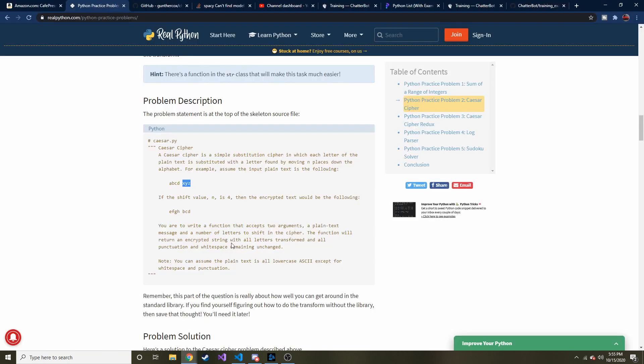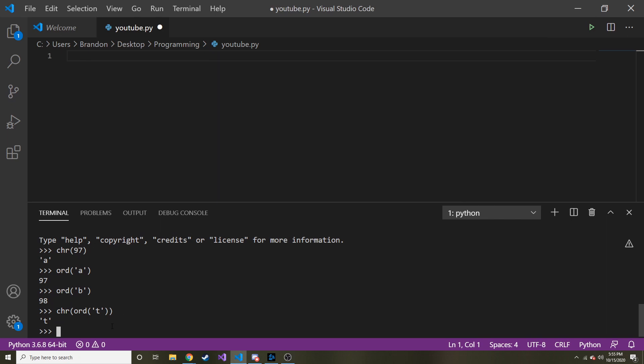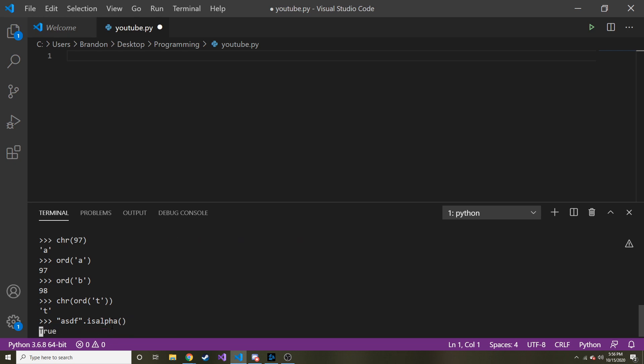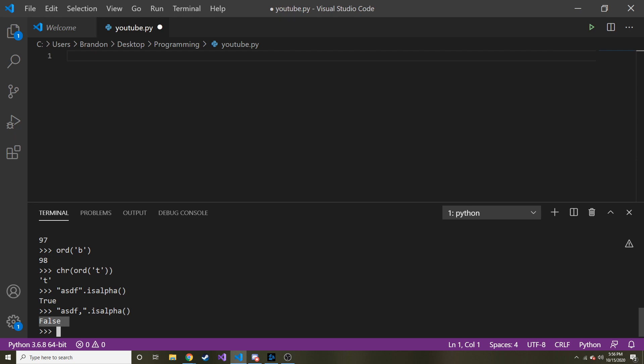And another part of this problem is, they want the returned encrypted string with all the letters transformed, and none of the punctuation in white space touched. All right, and that makes sense. So how are we going to do that? So we're actually going to use a method called is alpha. So let's say I have a string, and it's ASDF dot is alpha. And that'll return a Boolean. And it's true if there are no white space or numbers or punctuation, anything that isn't a letter. So if we had the comma right here at the end, you'd see it bring back false, because one of the characters is something other than a letter.